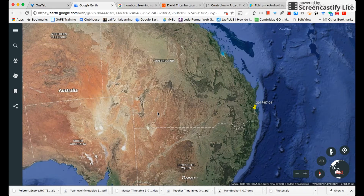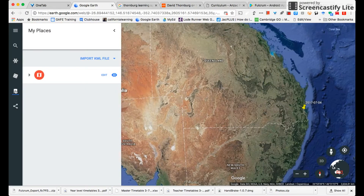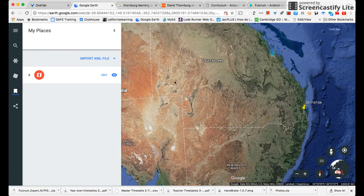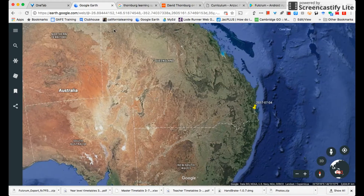One of the great things with the new Google Earth is the fact that you can go into your places and import KML files. KML stands for Key Markup Language - you don't really need to know that - but the great thing about it is you can download these files and then put them into your bookmarks.